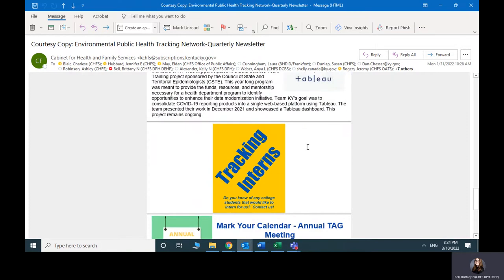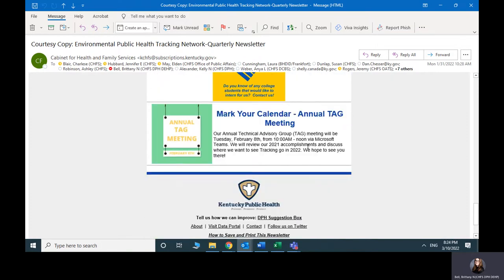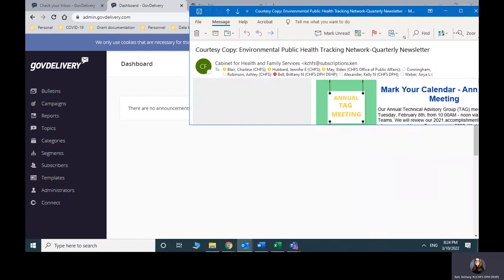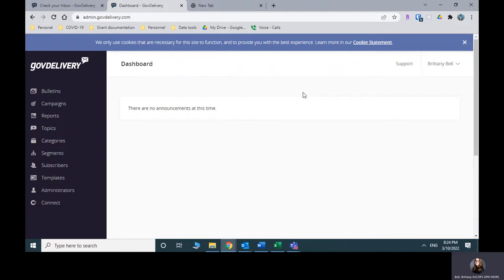I get comments from people within DPH and at the local health departments about what was in our newsletters. People are looking at it. So that's kind of what we'll be building here. I'm not actually going to create one or send one out, but we'll kind of go through how to do it.